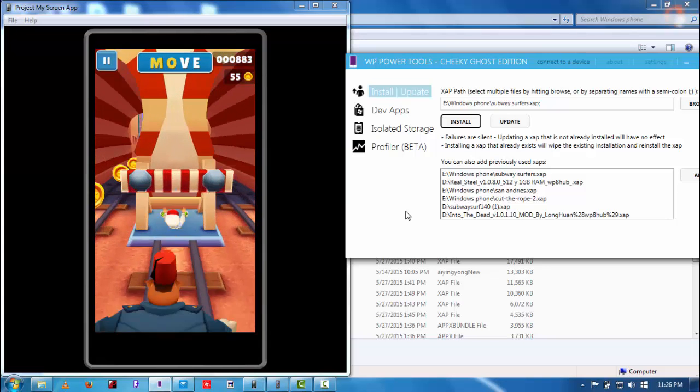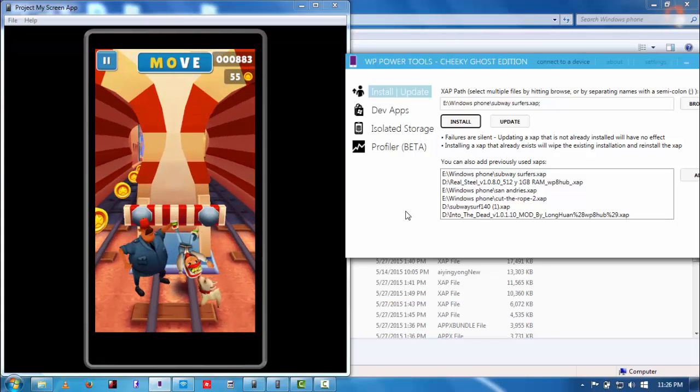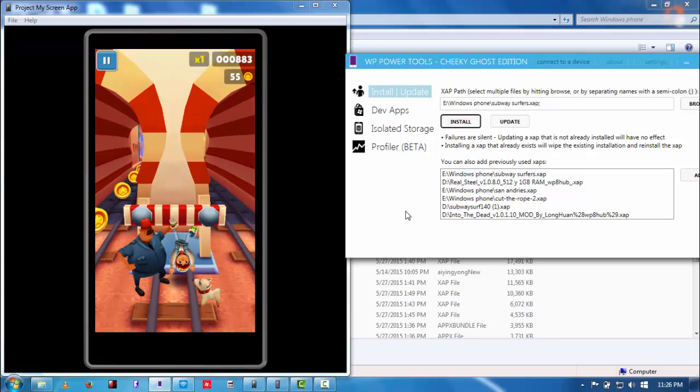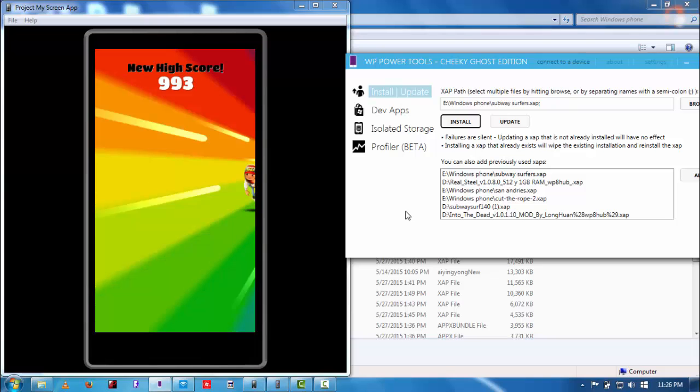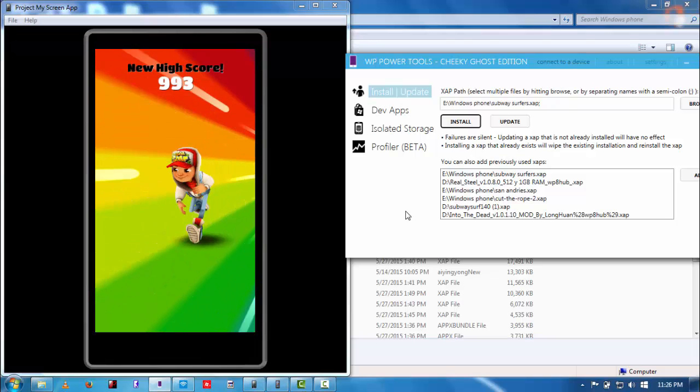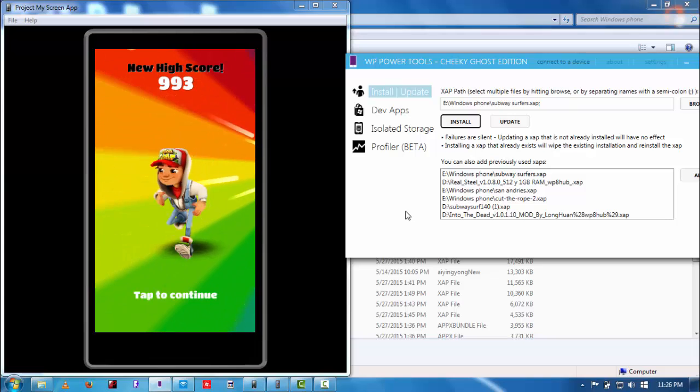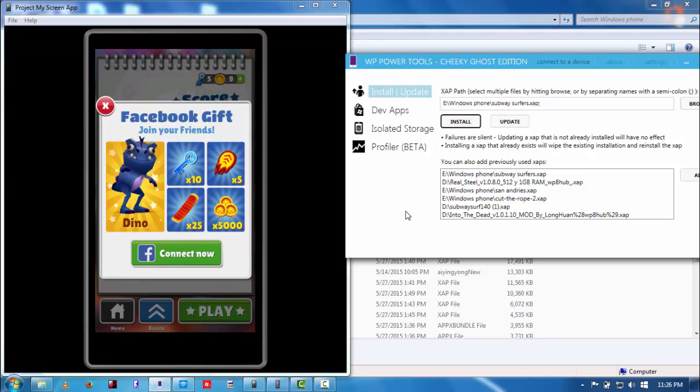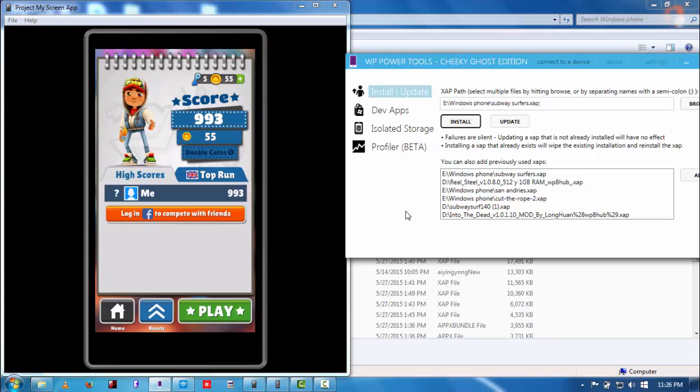After doing that, boom, now I made some score: 55 coins, 993 score. Okay, now just close it, close the whole app.